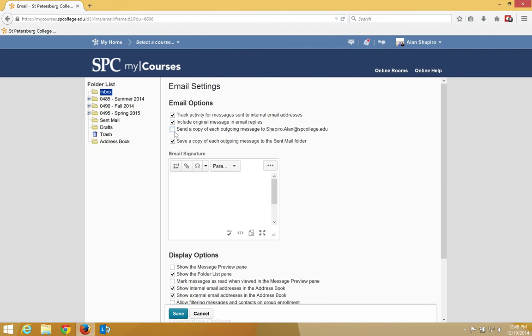Lastly, in the email options, the email signature. Add a signature that will be displayed when you compose or reply to an email.